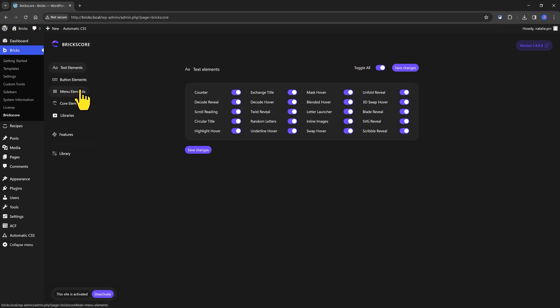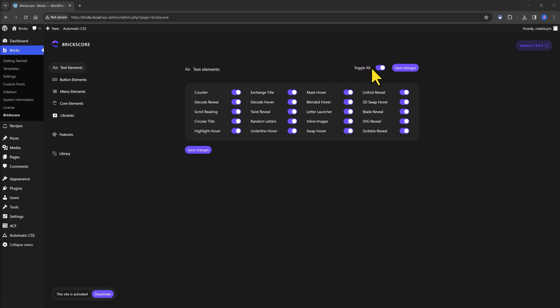Core elements, which I will enter in details in a few seconds, libraries and features. You are allowed to easily enable or disable some of the premium elements and libraries from the panel. And if you want, you can enable or disable all of them at once with this handy toggle button.